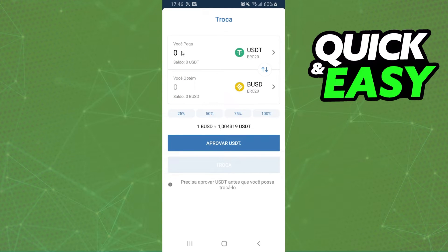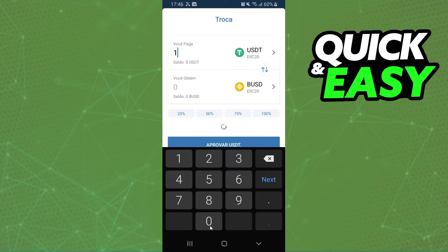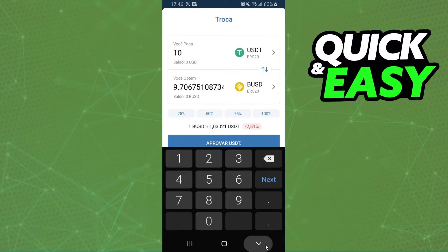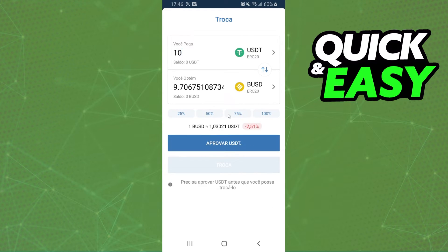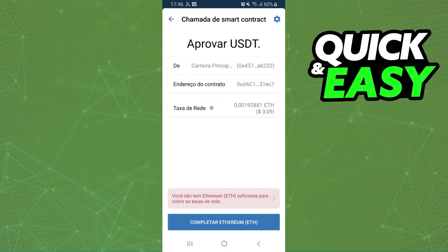After that, you will select the amount that you want to convert — for example, 10. And after that, just click on this blue button, click again on this blue button, confirm your action, and that's it — you already converted USDT to BUSD on Trust Wallet.